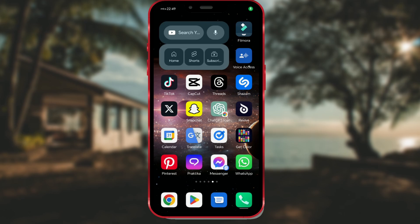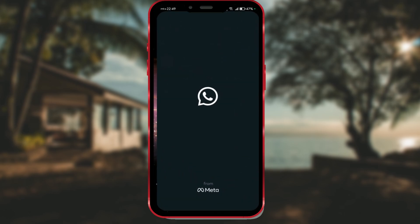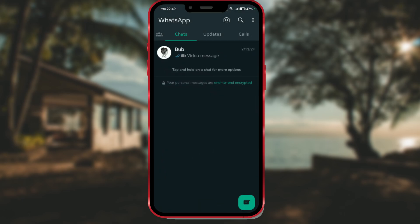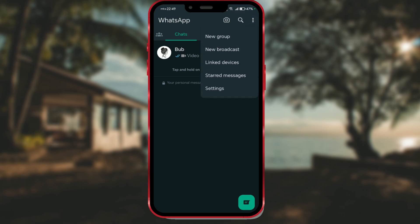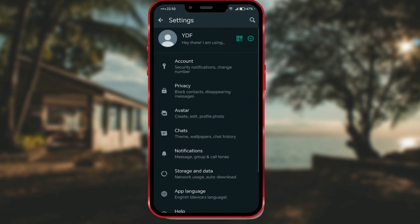Open the WhatsApp application. Click on the three dots in the top right corner and select the settings option from the menu. Press on account.